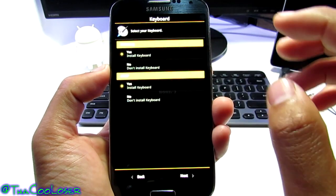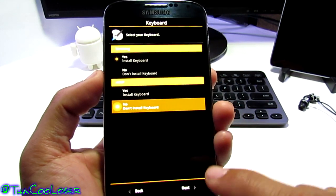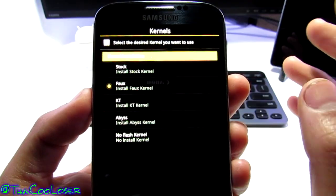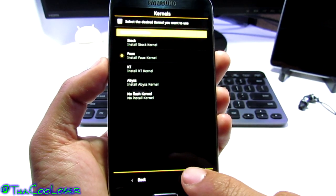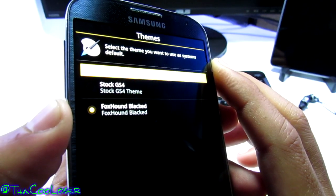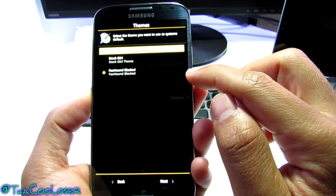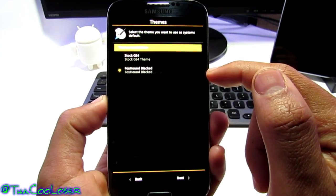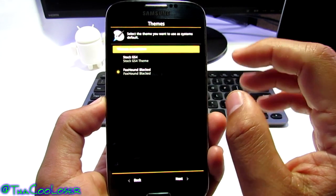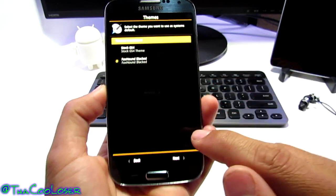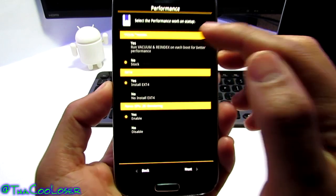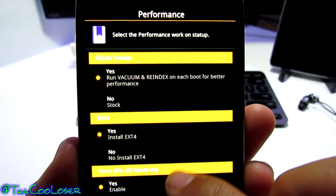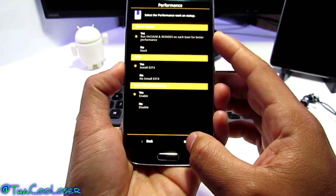Then we've got the keyboard — AOSP is Google's keyboard. I say no since you can download it anyway. Press next. Here we have kernels — I never really experimented with kernels, but I kept it on Fox. Themes installation — since I love dark themes, I want Foxhound Blacked, which makes a lot of applications black. It'll save battery since it's not lighting up your screen with all that white. I keep it on Foxhound and press next. Here we have performances — I clicked yes on performance and force GPU rendering.